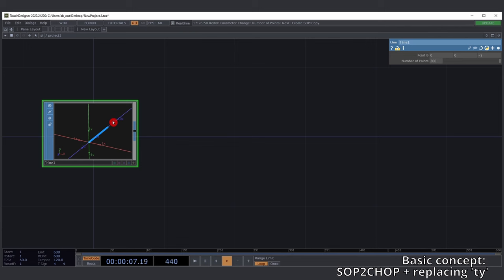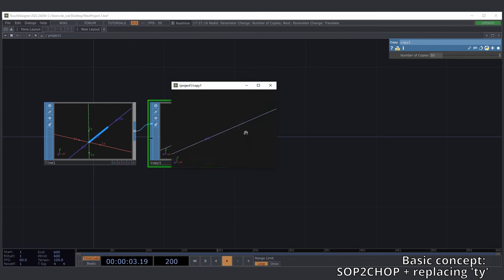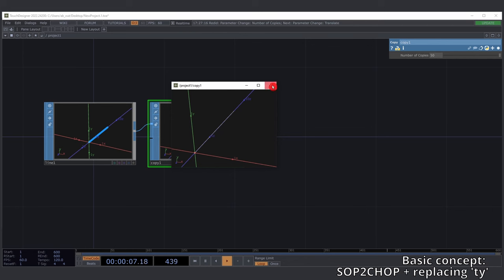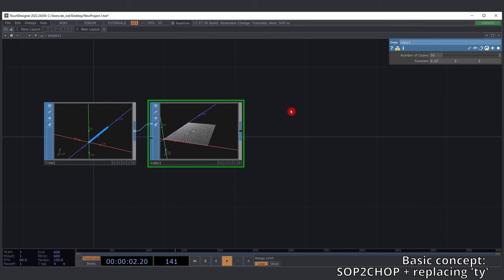This will allow you to see the frequency going up and down, registered over time for each frequency. Next, add a Copy SOP. I increased the number of copies to 50, but if you open the viewer you only see one — that's because all 50 copies are laying on top of each other. So next, give them some offsets down the x-axis so they are nicely spread out.